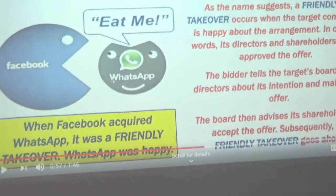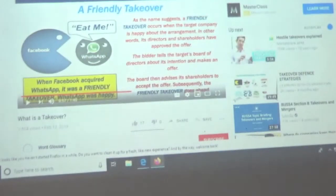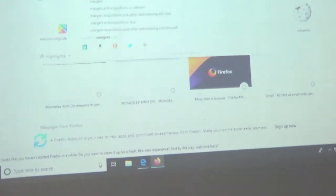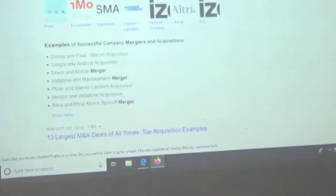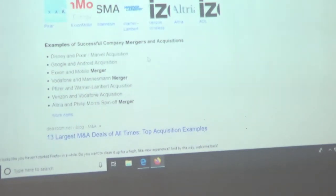Facebook buying WhatsApp was an acquisition — a friendly takeover — so WhatsApp now shows the Facebook name. Disney and Pixar is a successful merger example, and Marvel was an acquisition. Google and Android is a successful acquisition example.